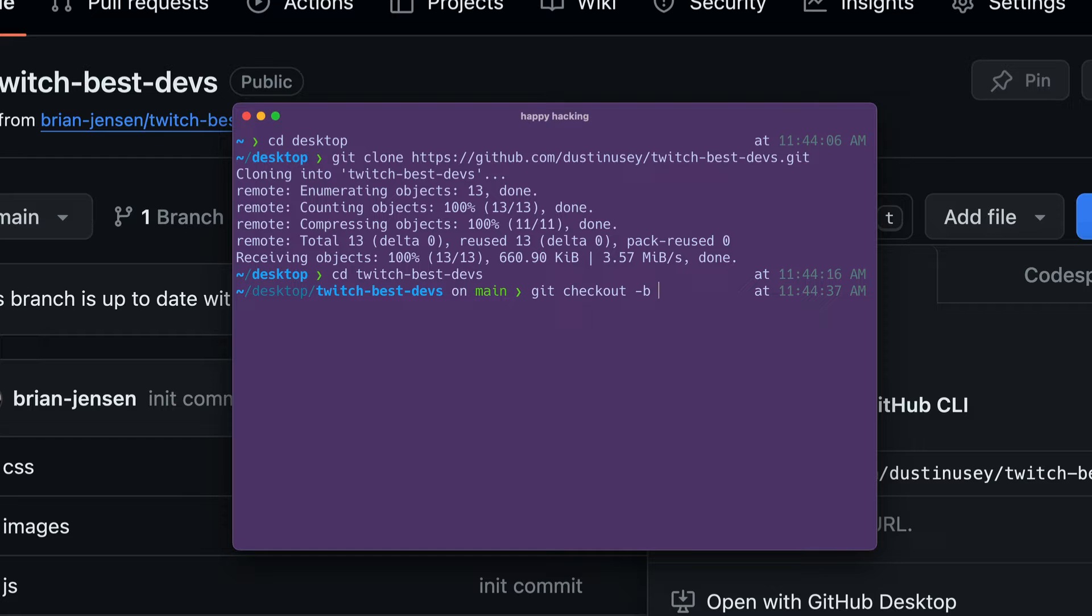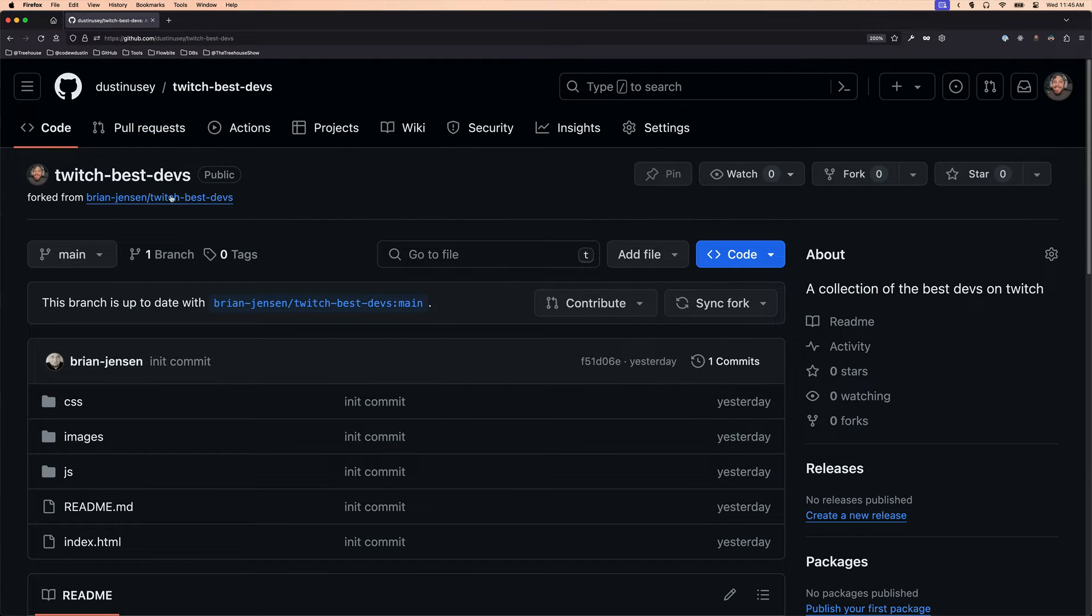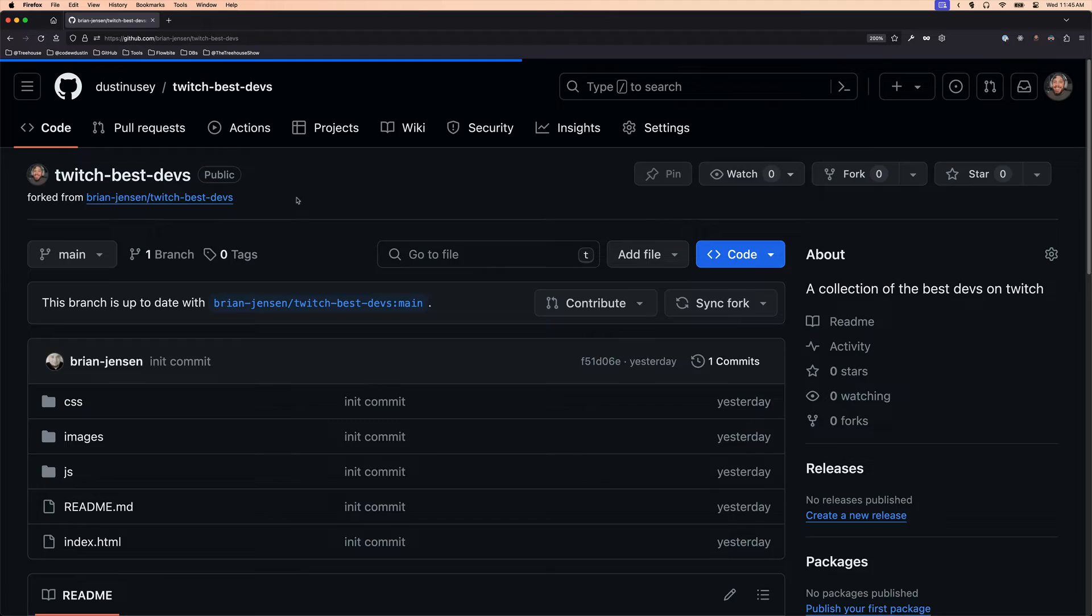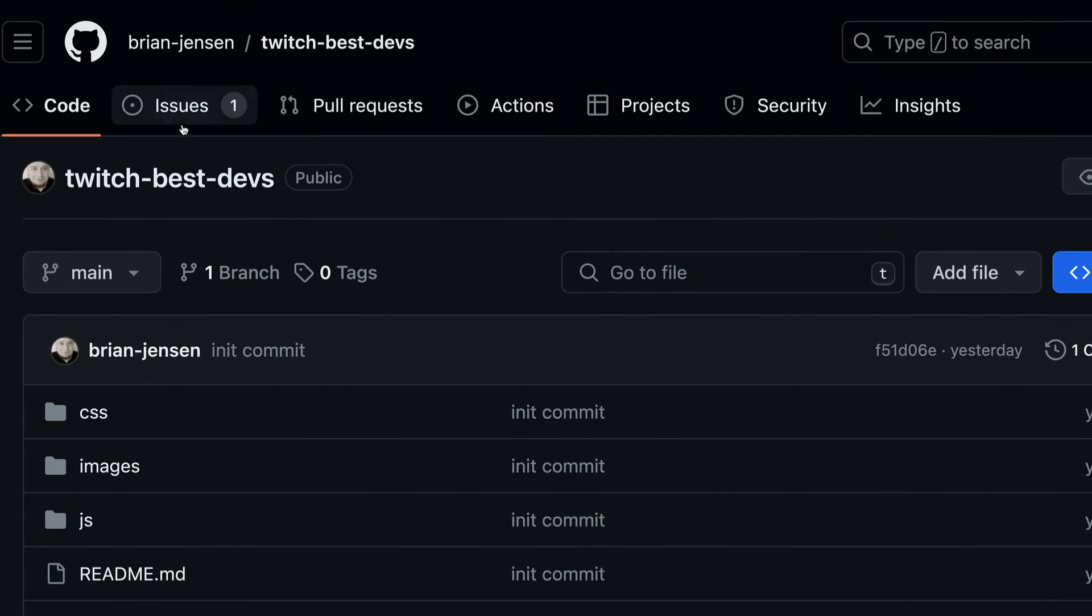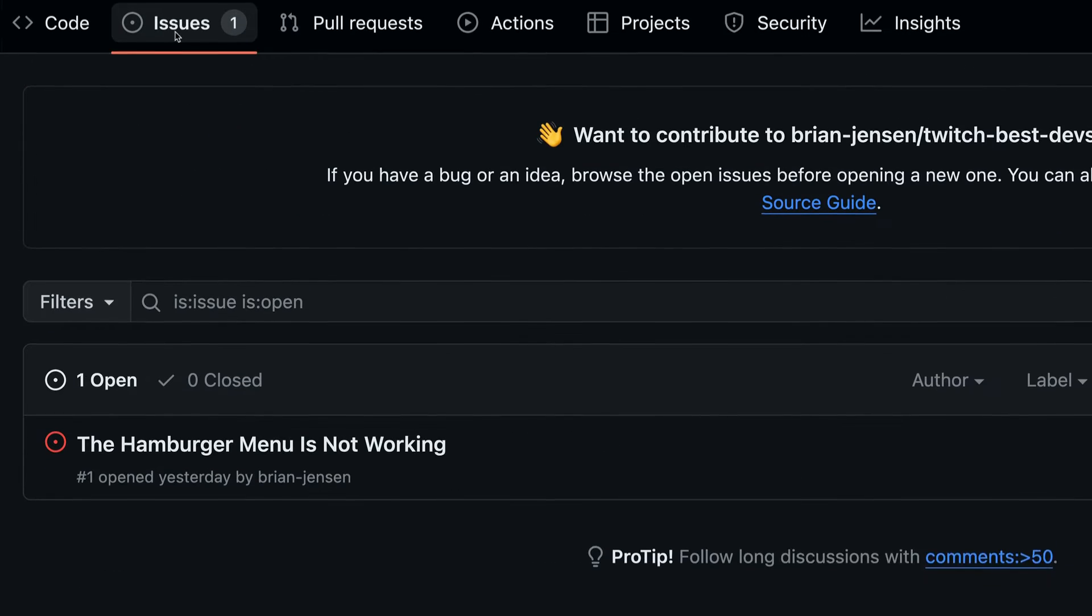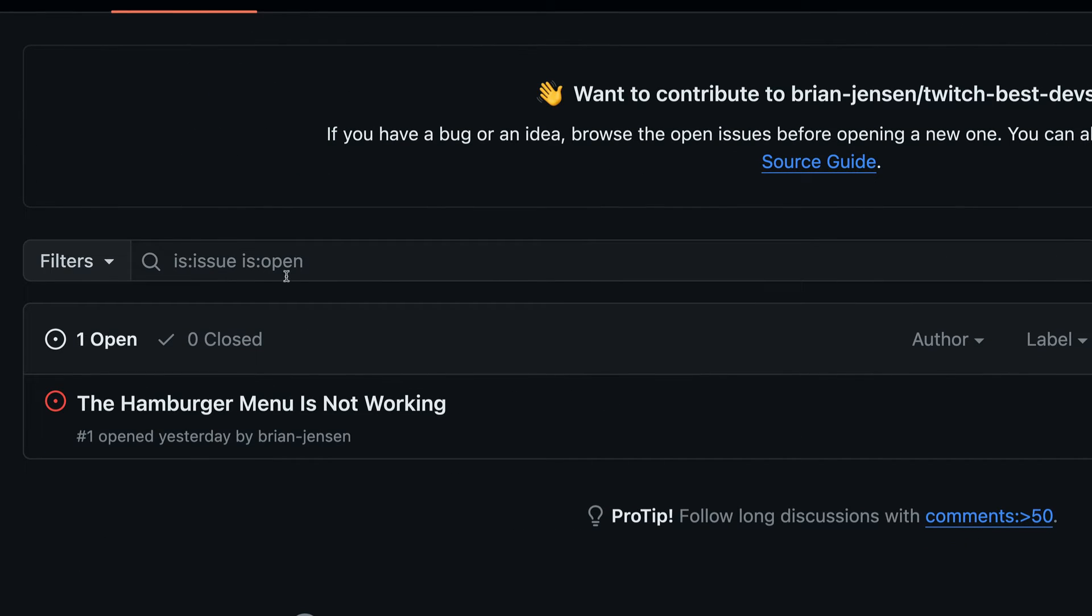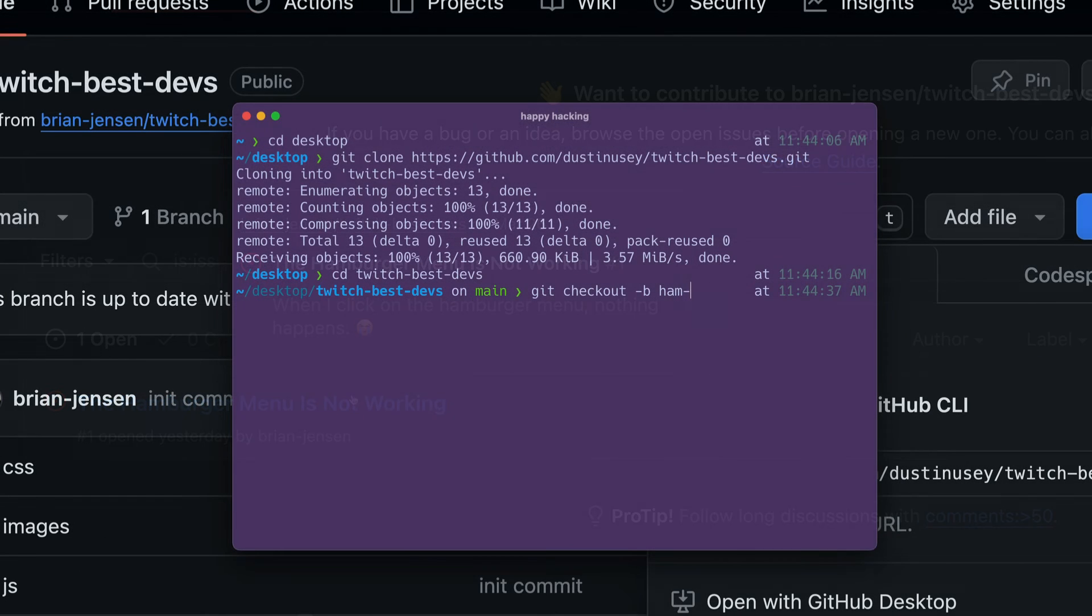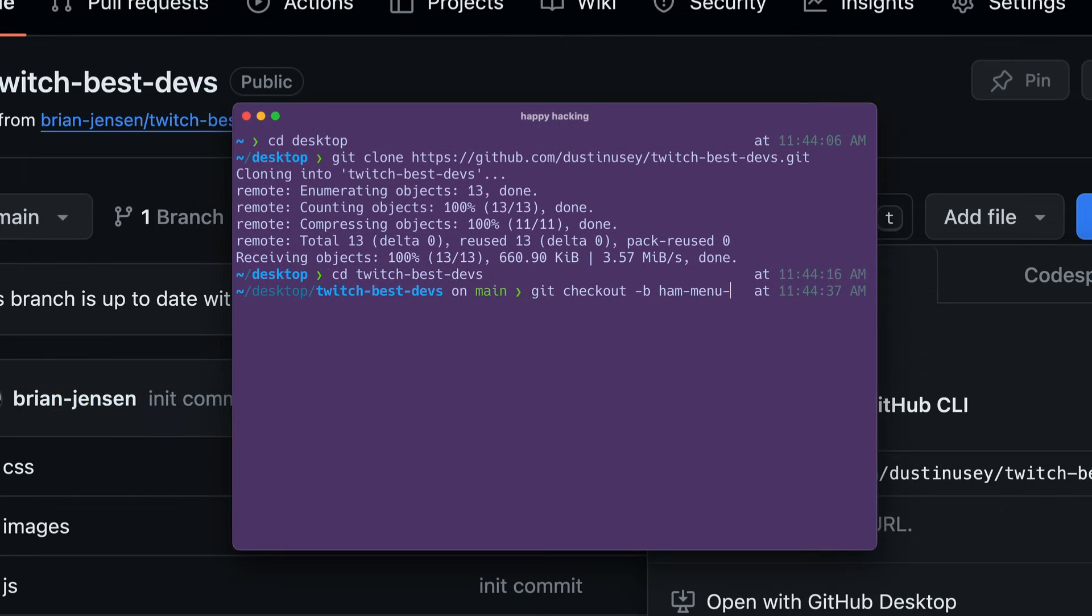Make sure your branch name is descriptive. If we go back to Brian's repo and check out his issues tab, we can see an issue for the broken hamburger menu. So I'll name my branch ham-menu-fix.